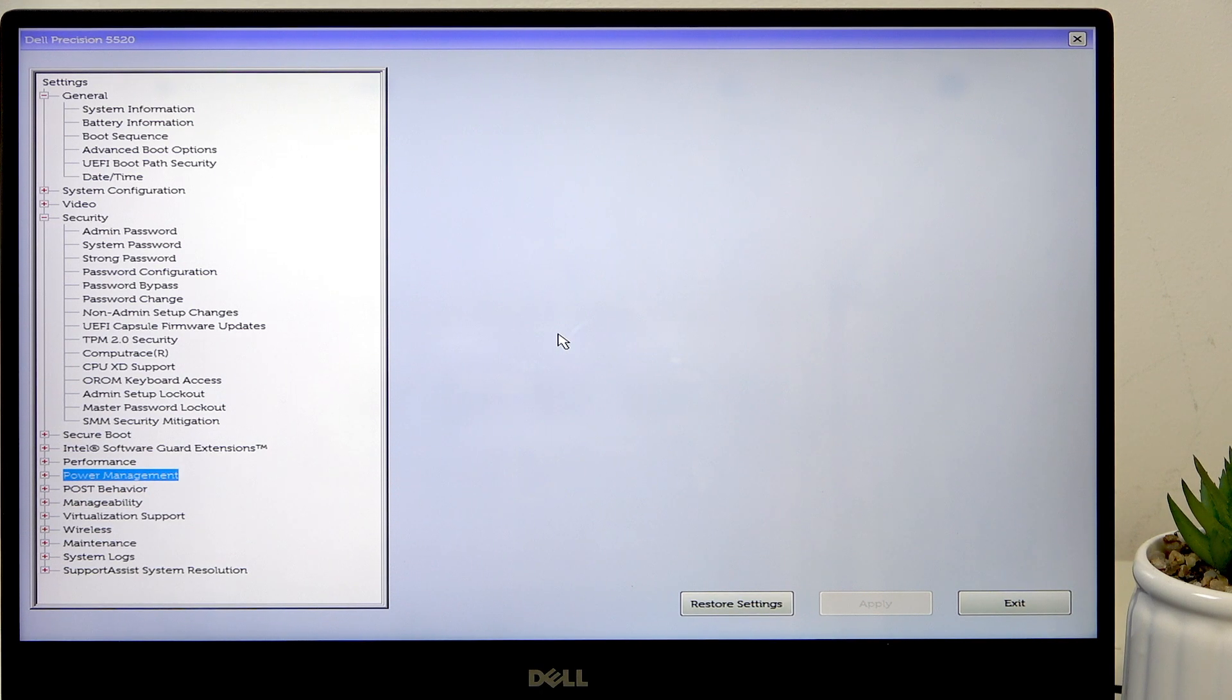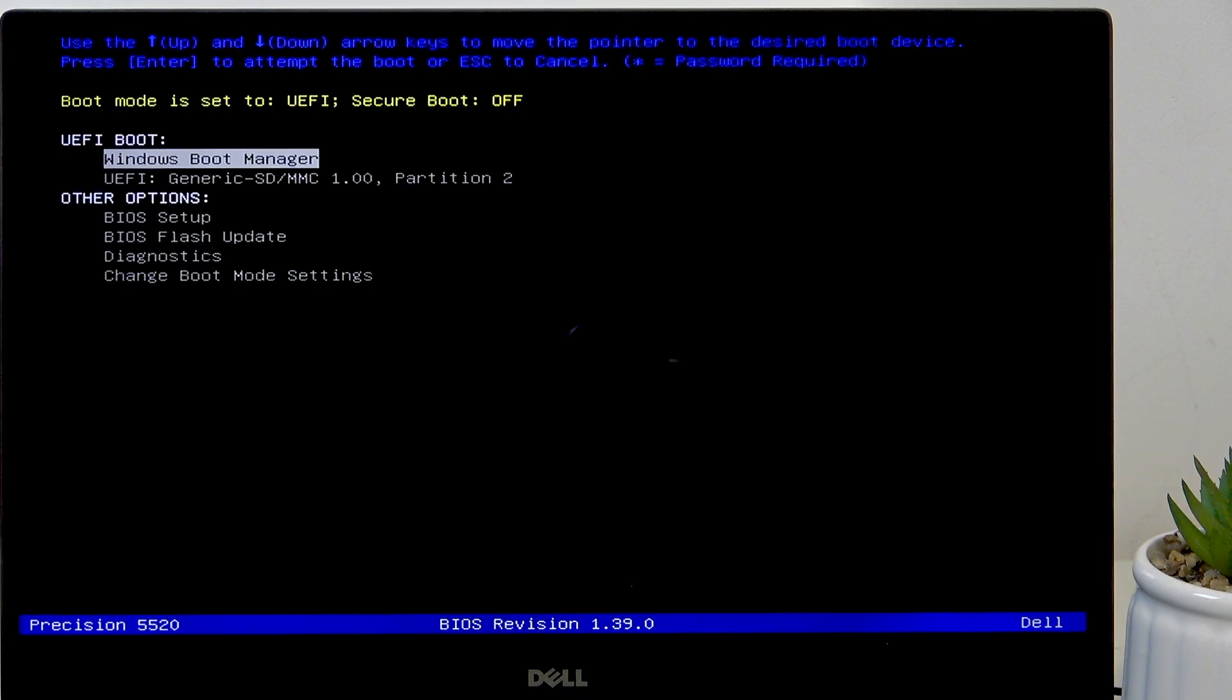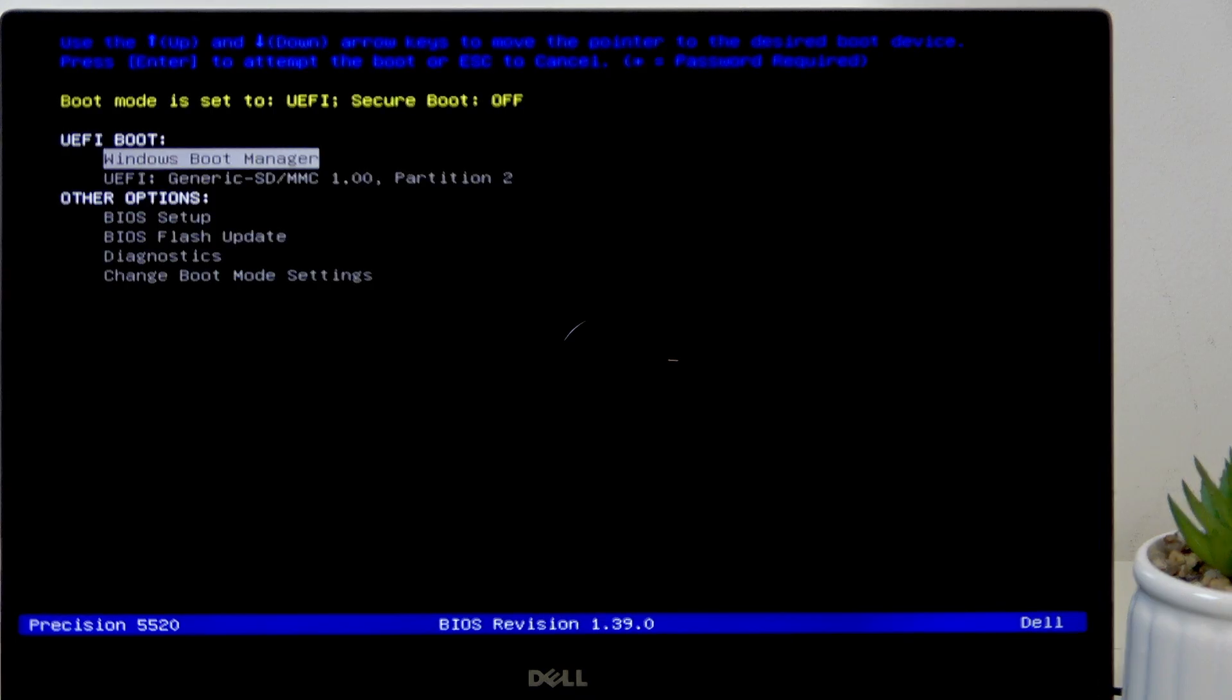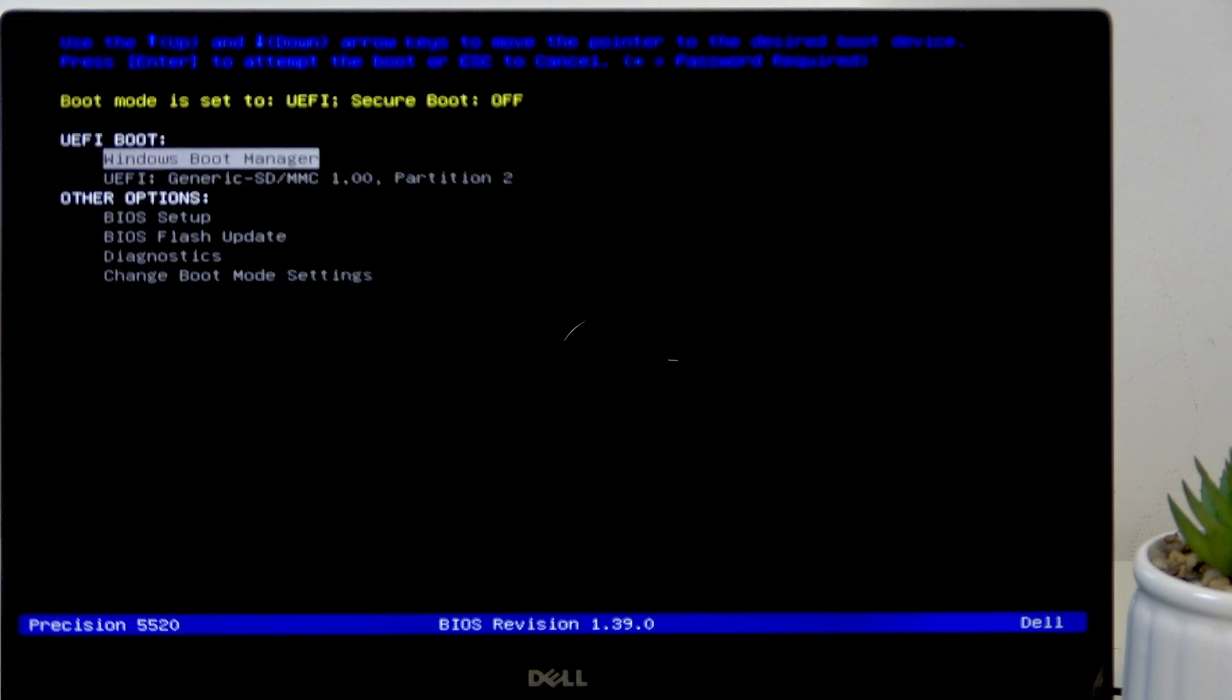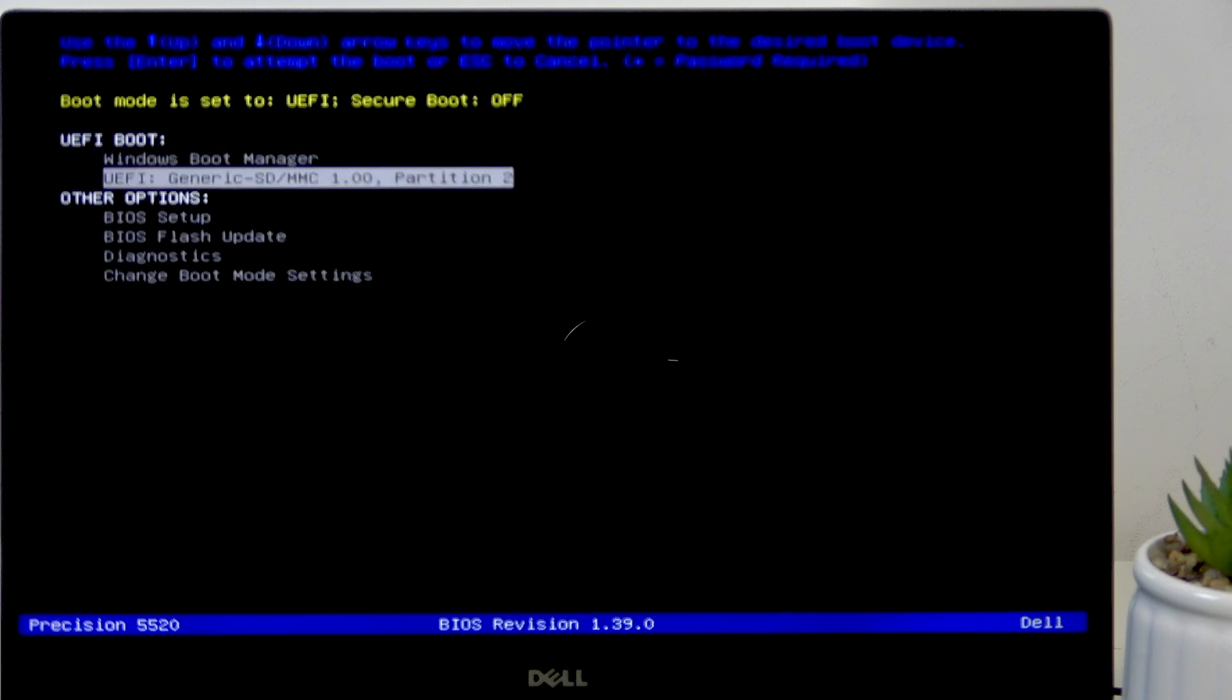Okay, so what I had to do is actually plug the USB drive into the USB A port instead of USB C. Now it is visible right here, so I can simply click enter.